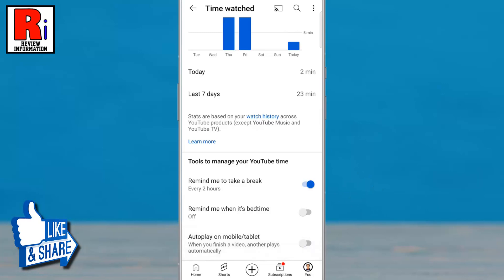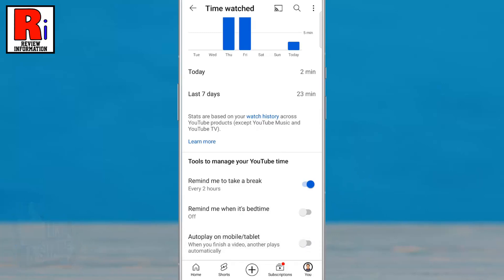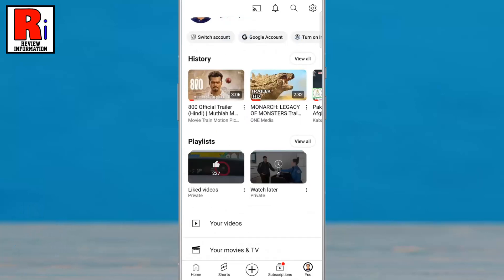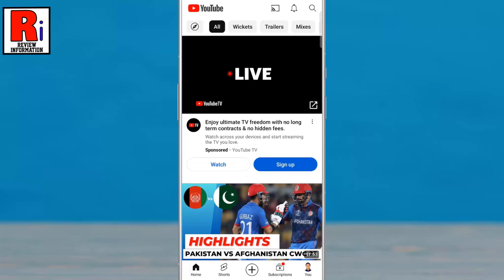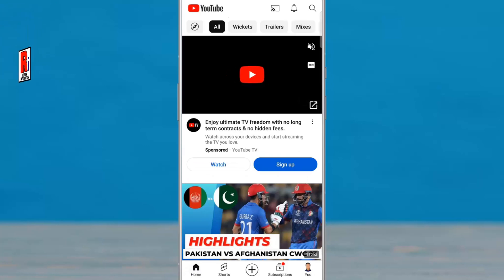From now on, when you finish a video, the next video won't play automatically. So in this way, you can stop playing the next video automatically on YouTube.